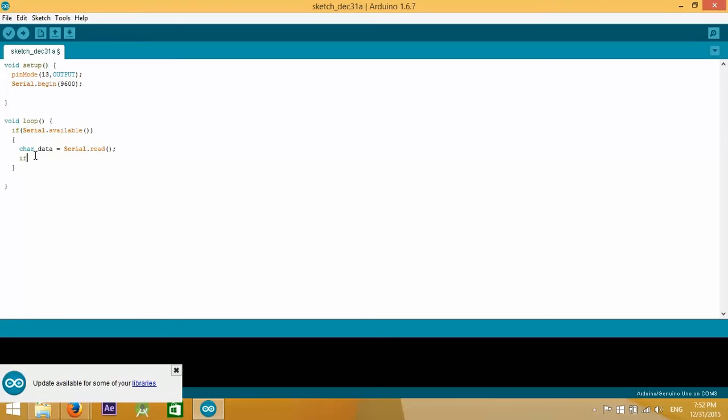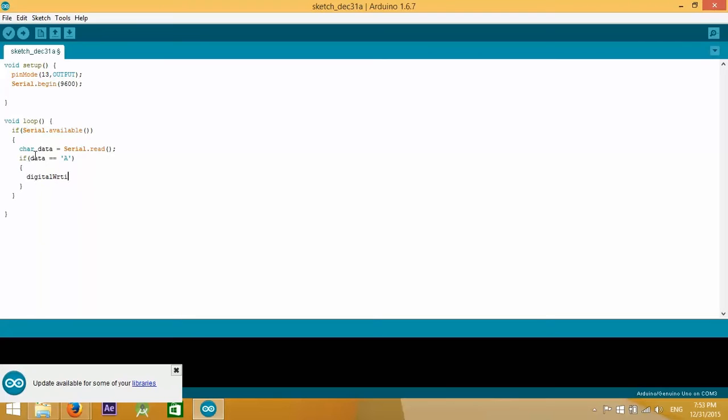If that data is equal to the character A, then we are going to turn the LED that is attached to pin 13 on. So digital write 13 to be high.